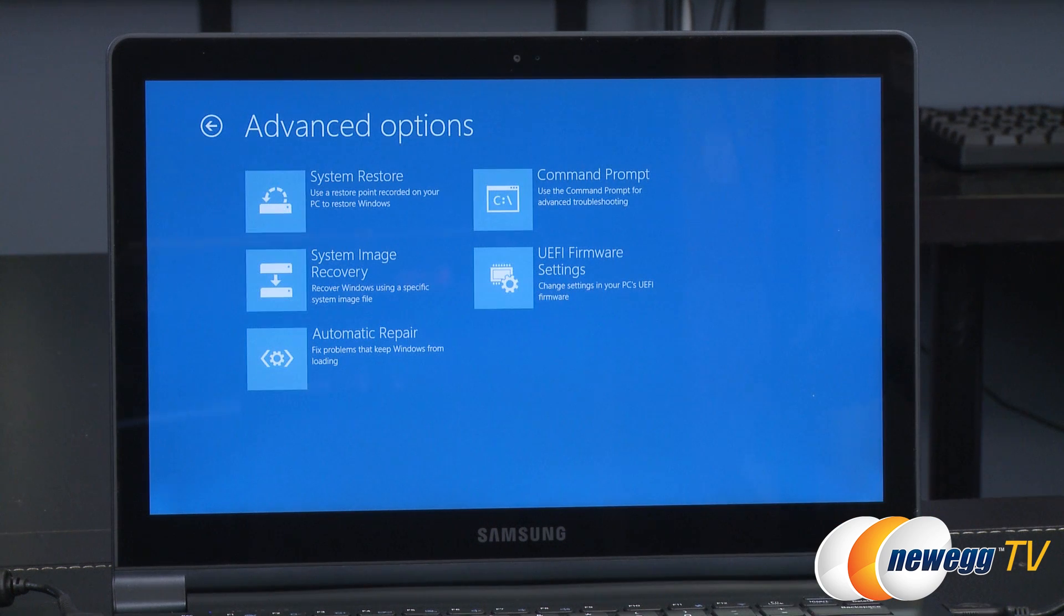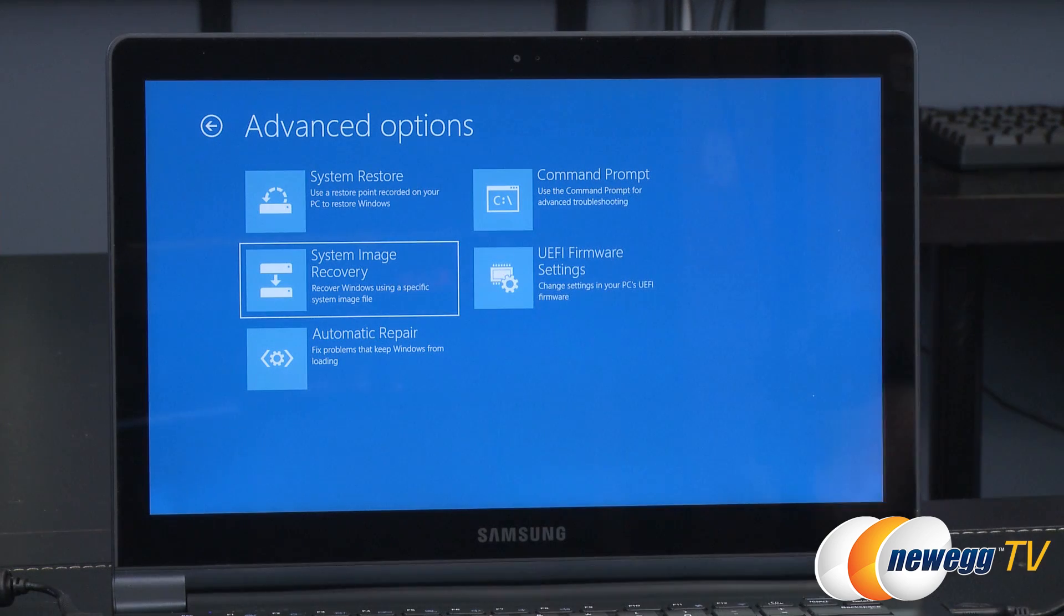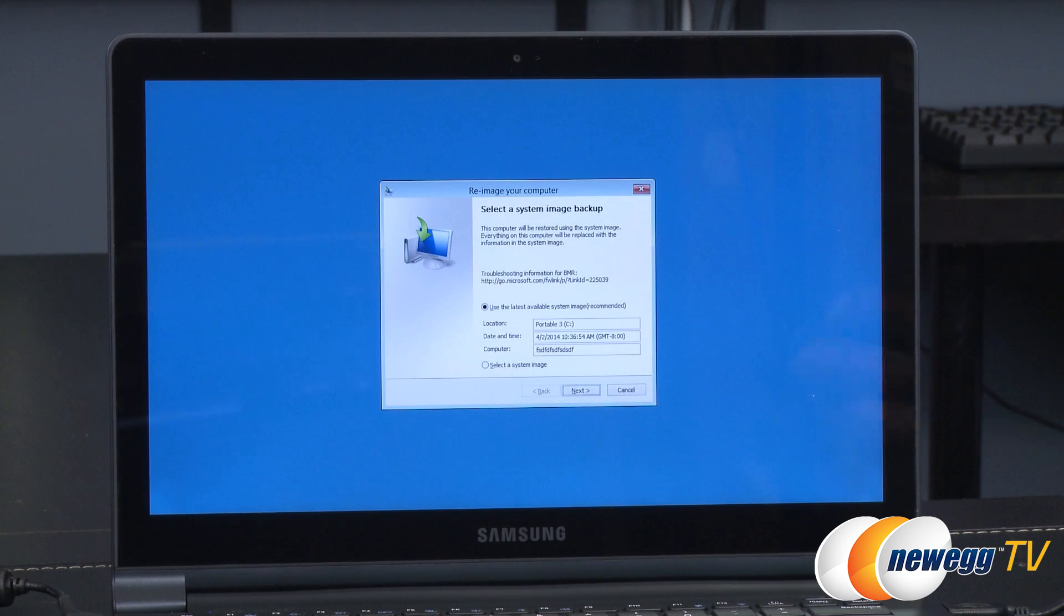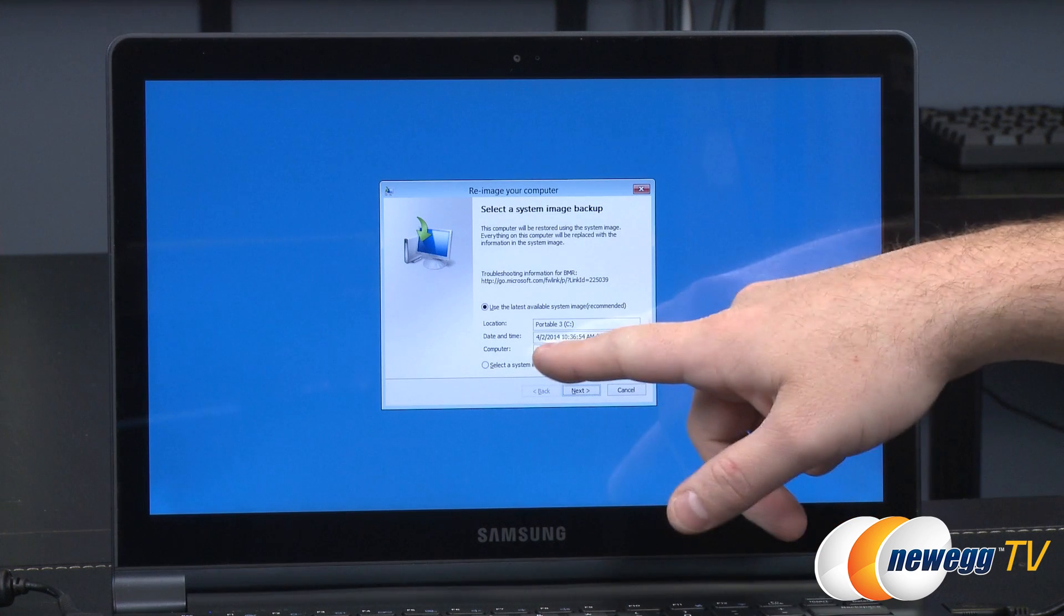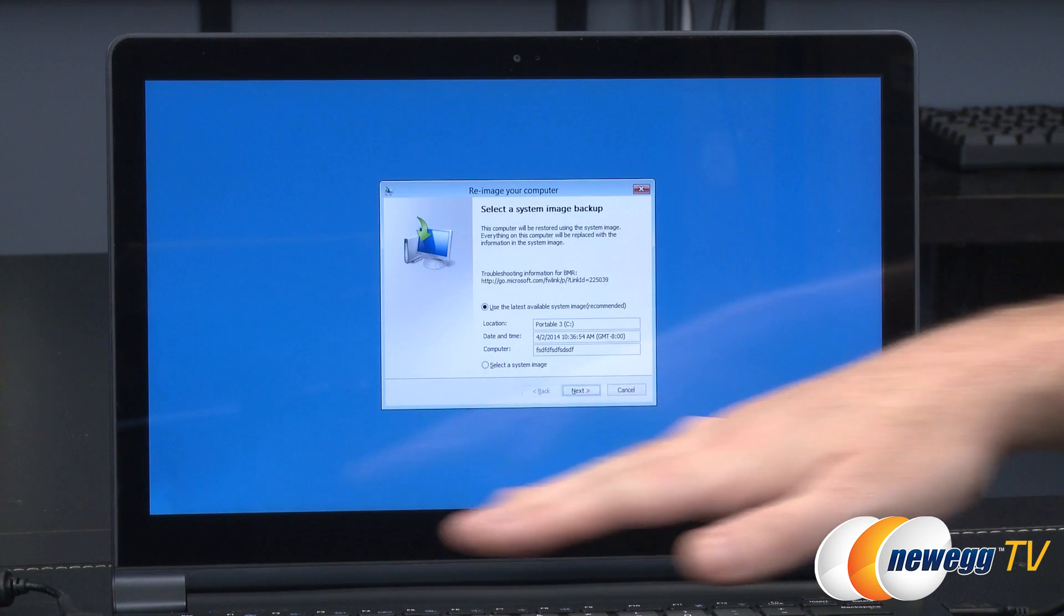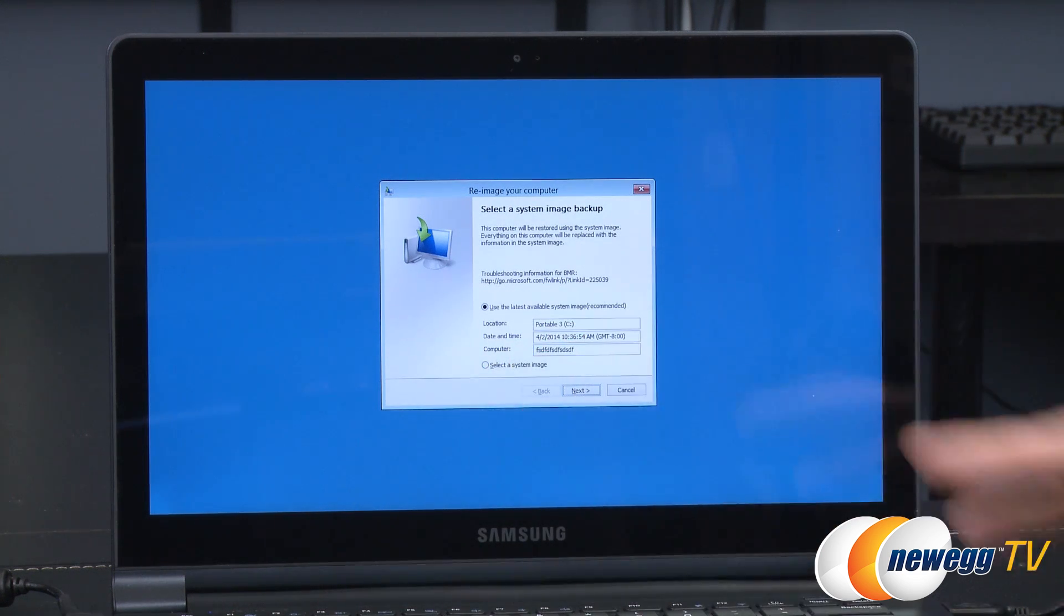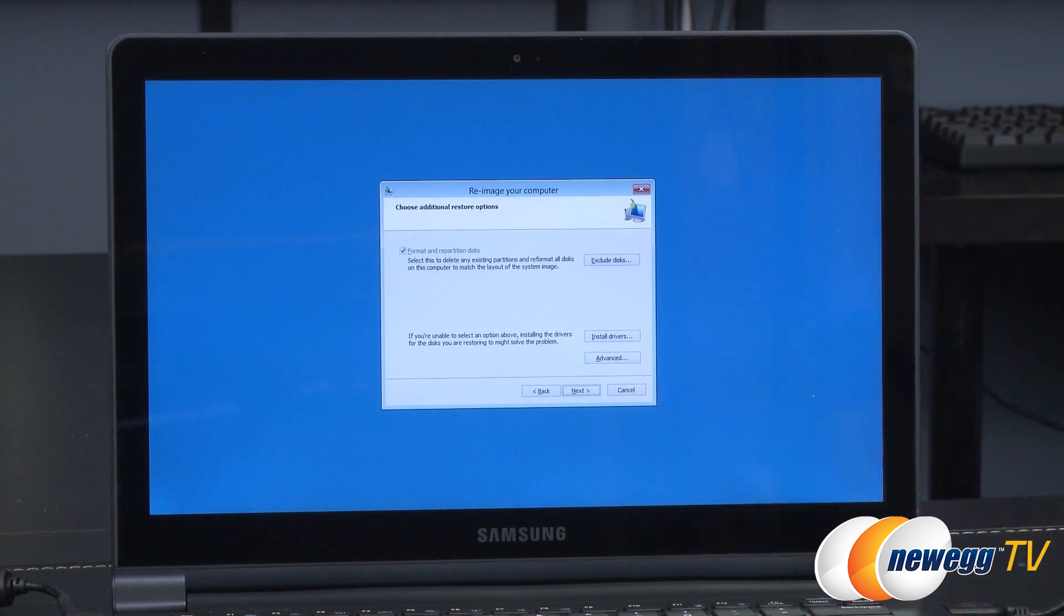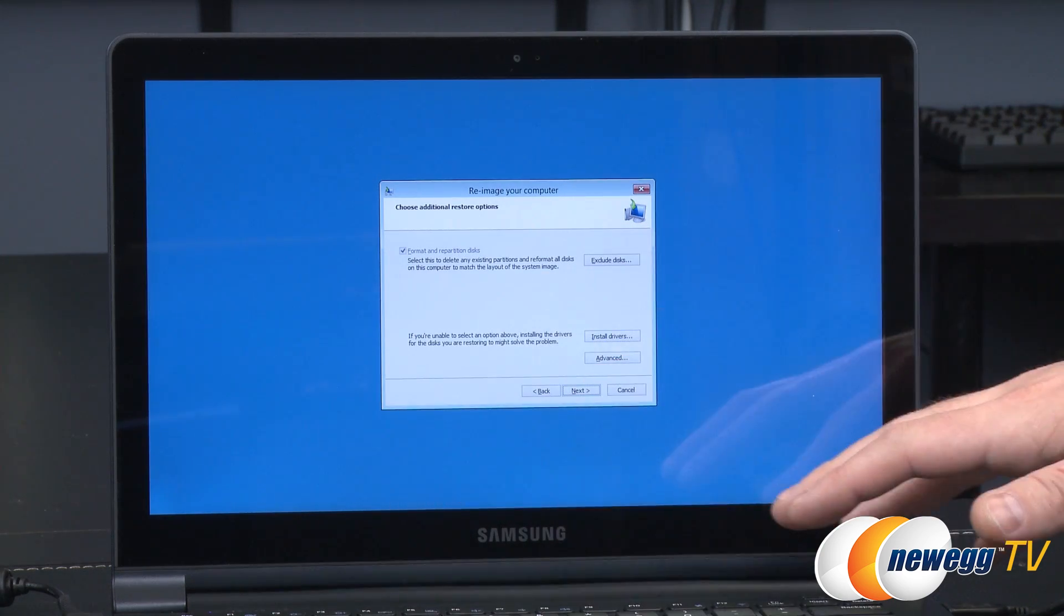Next up we have refresh, reset, or advanced and since we have a full image to reset from we're going to go to advanced options. And then from here we should have an option for system image recovery. We created an image on our external drive and we're going to recover from that image. It automatically scanned our external drive and it's actually found the recovery that we made just moments ago.